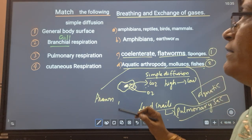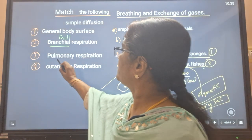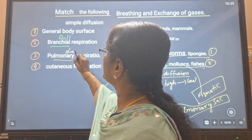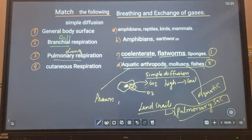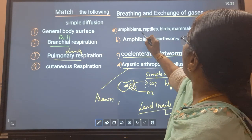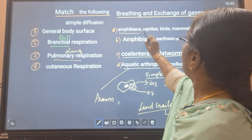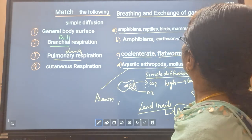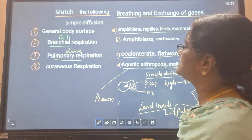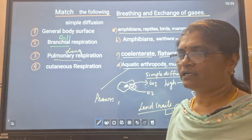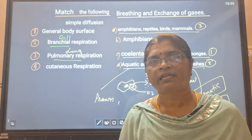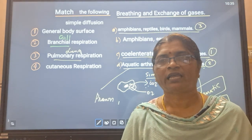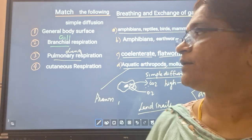Third, pulmonary respiration — pulmonary means lung respiration. Lung respiration occurs in amphibians, reptiles, birds, and mammals. It involves a pair of lungs through which pressure gradient movement of gaseous exchange occurs.